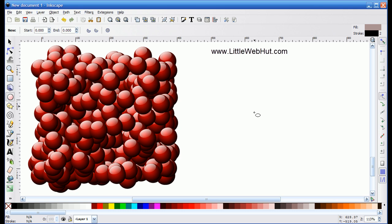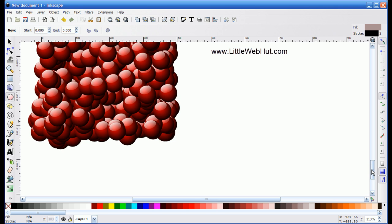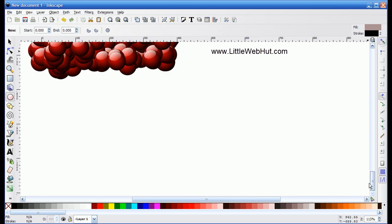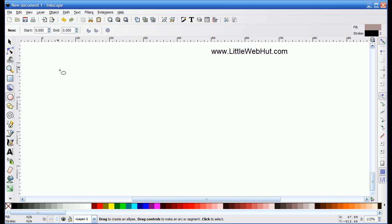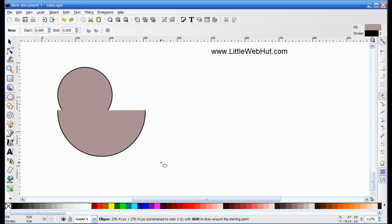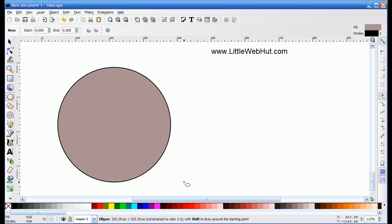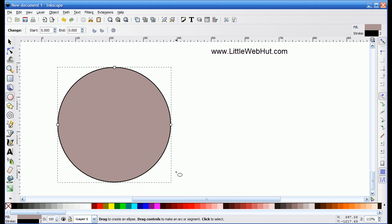To get started, I'm going to move these marbles out of the way to give myself space to work. And I'm going to start out by creating a shiny marble. To do that, I'm going to select the circle tool. And while I hold down the control key, I'm going to press and hold the left mouse button and draw a circle, holding down the control key so that I get a perfect circle.